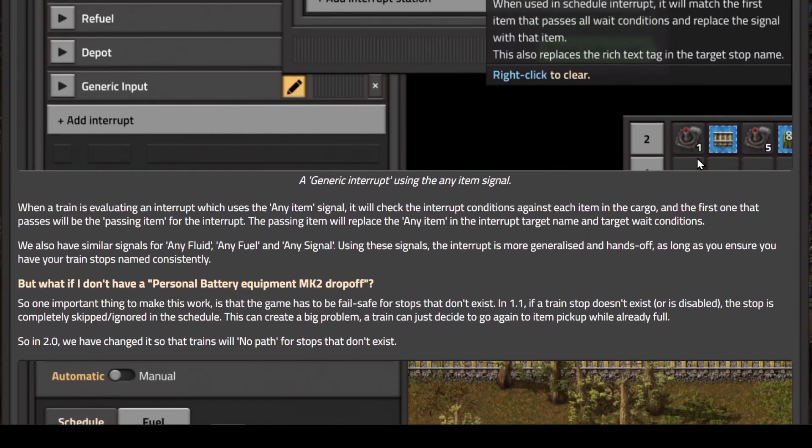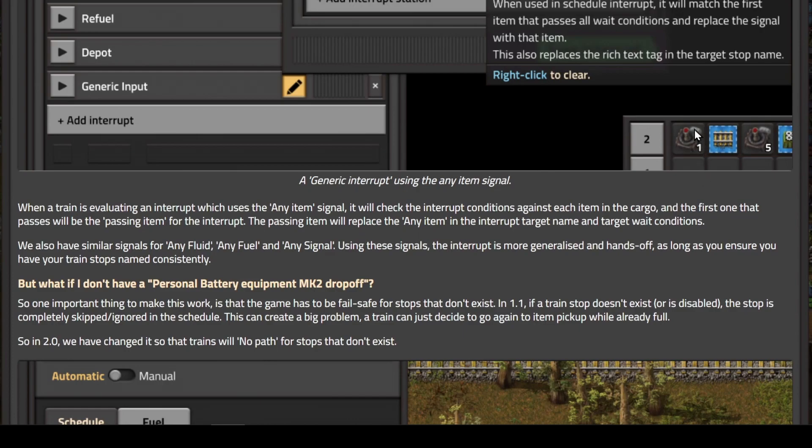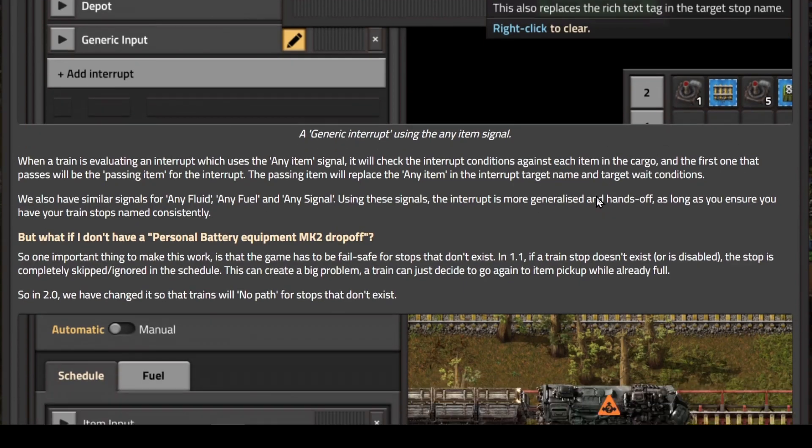Something I find interesting is here with this Spidertron remote, we see one with a number one next to it and one with a number five. That's something that does not exist in Factorio 1.1. Spidertron remotes do not stack, they only stack to one, and there is no number on a Spidertron remote. I'm wondering what this means because I don't see any color on them either. Either they've added the ability to stack remotes in your inventory, or there's something else going on there.